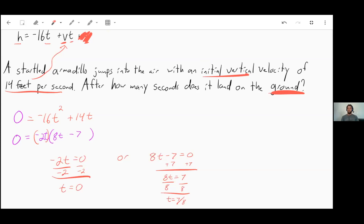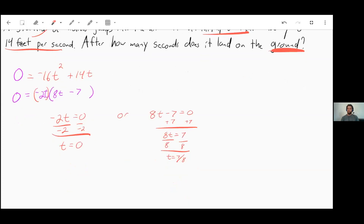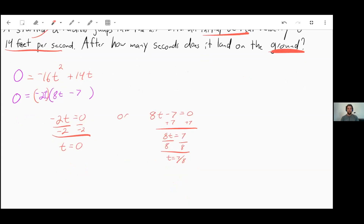This makes sense because you can't normally jump in the air for more than a second, so 7/8 of a second seems reasonable. And that's the last thing for this section — good luck, and let me know if you have any questions.